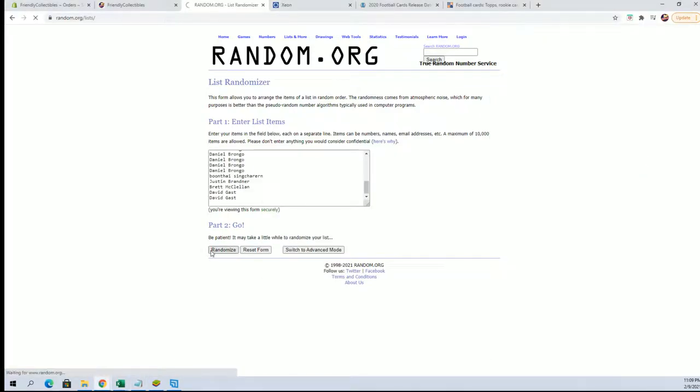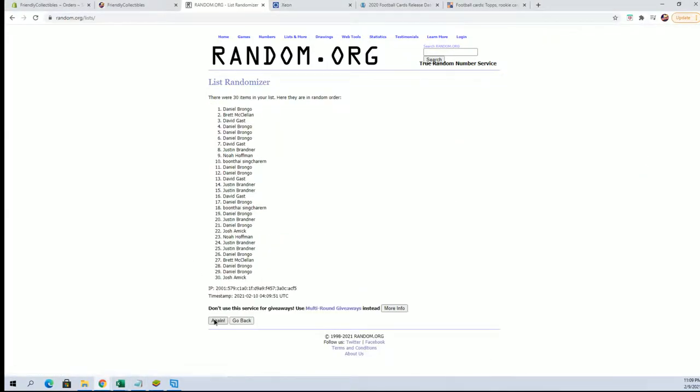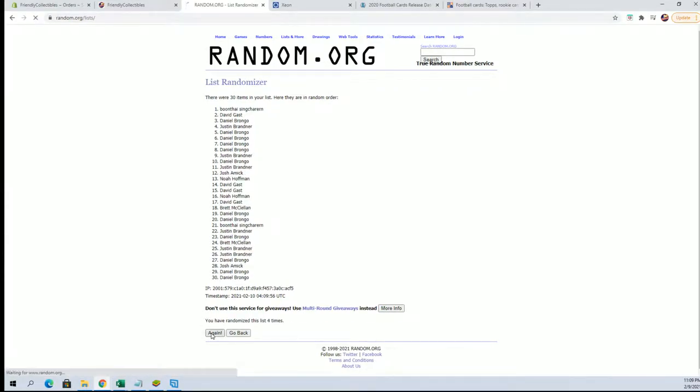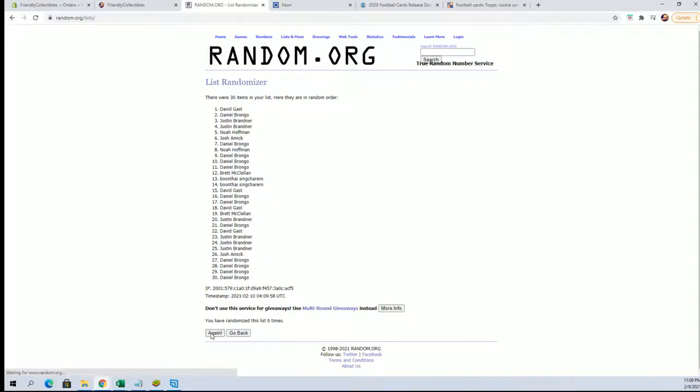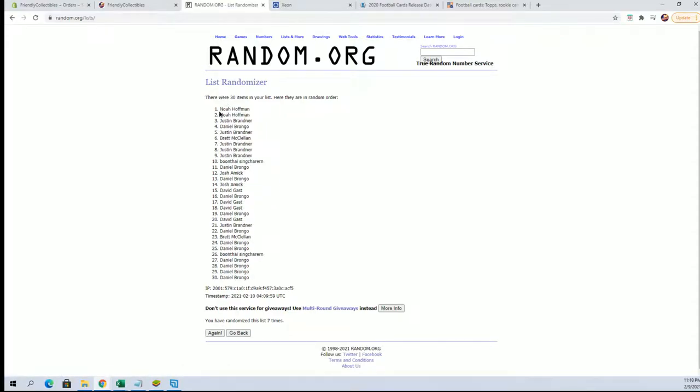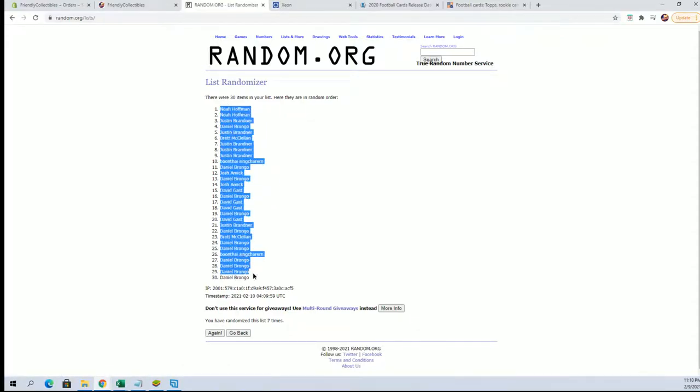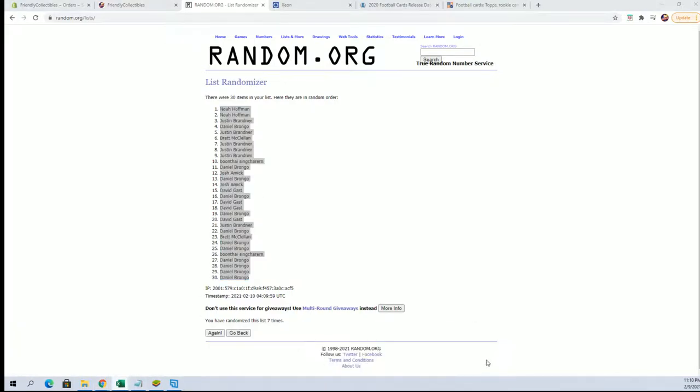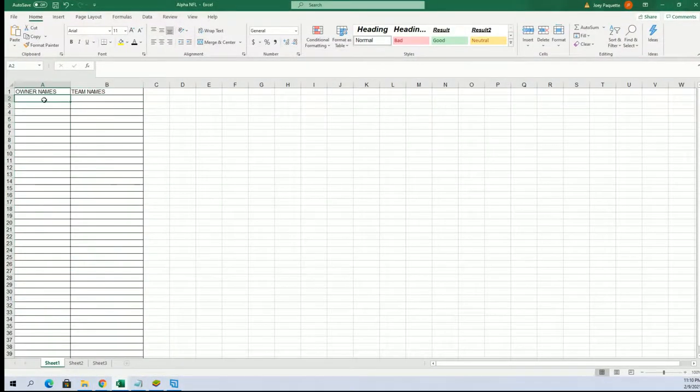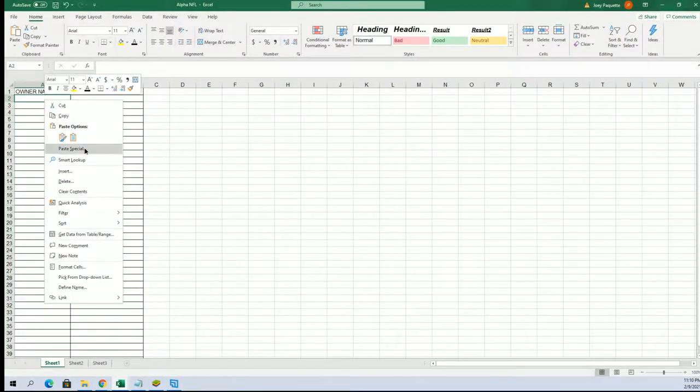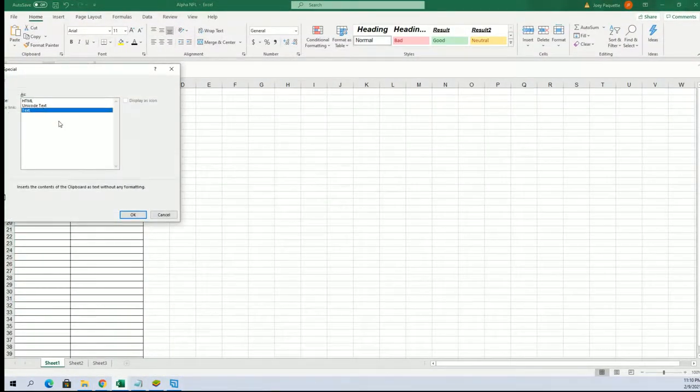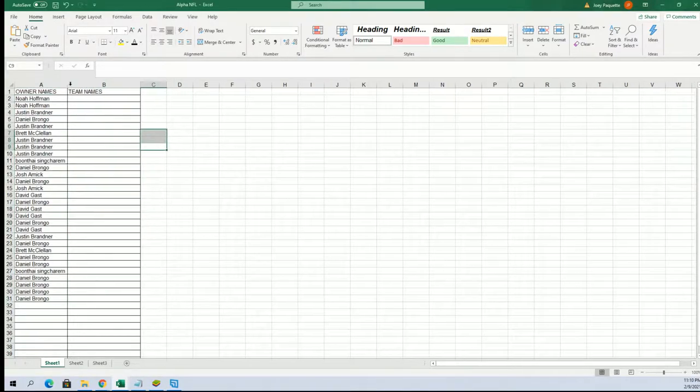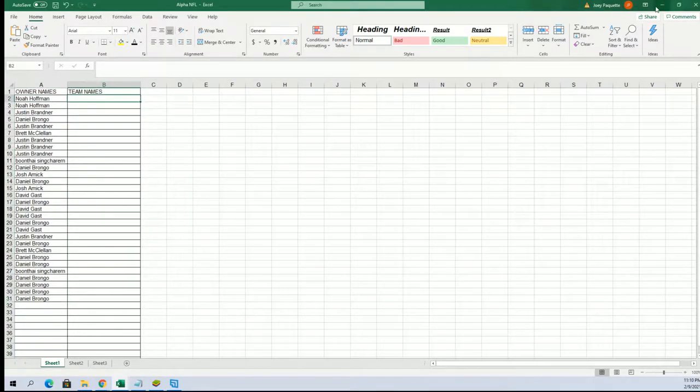And we have a 30 flip guys, names and team seven times each. All right, Noah H to Daniel B. Teams are next.